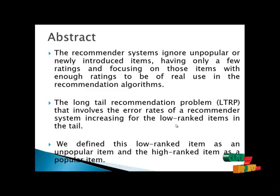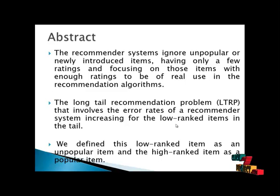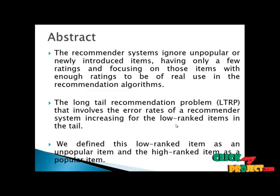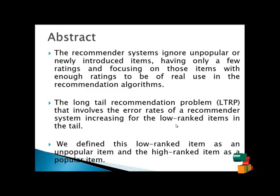Many recommender systems ignore unpopular or newly introduced items with only a few ratings and focus on those items with enough ratings to be of real use in recommendation algorithms.